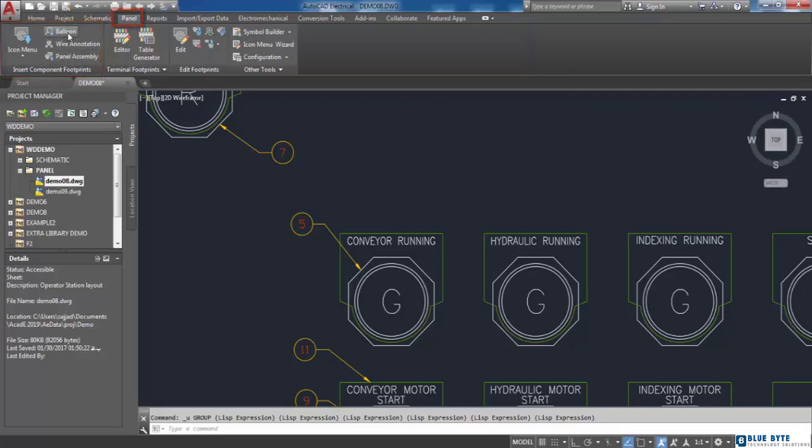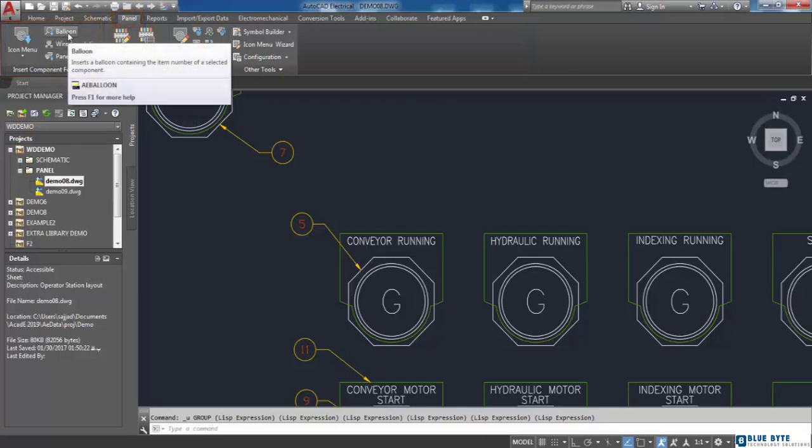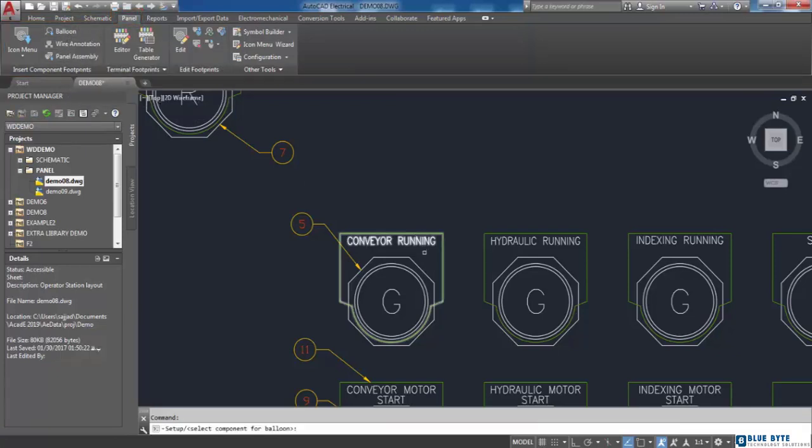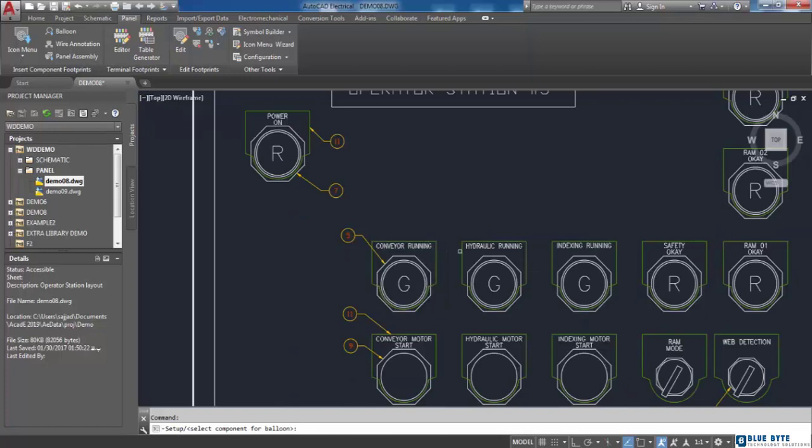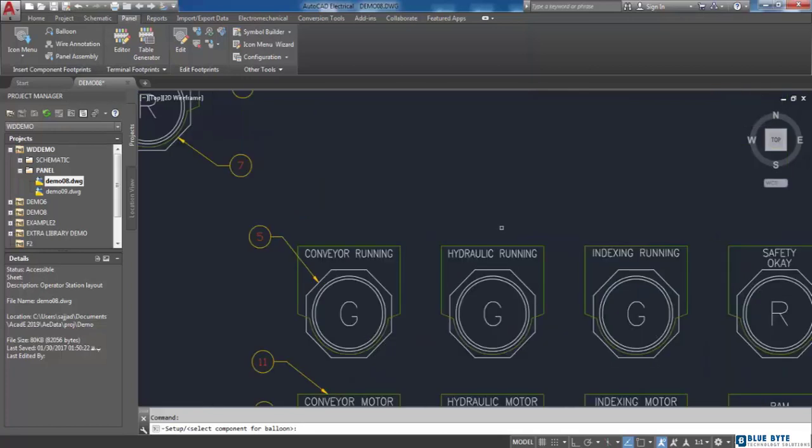I'm going to choose it. Then in the command line I will be asked to select a component that I want to add balloon. I click on it.